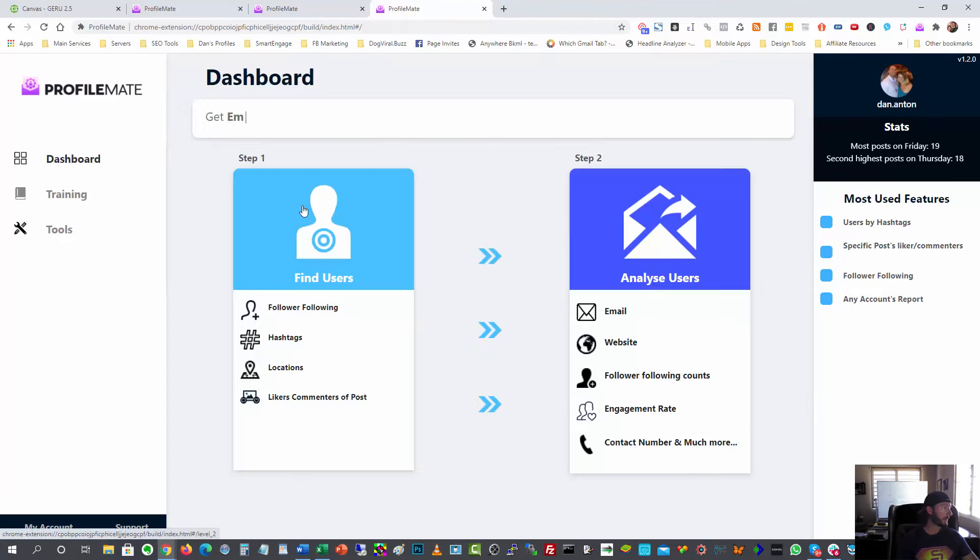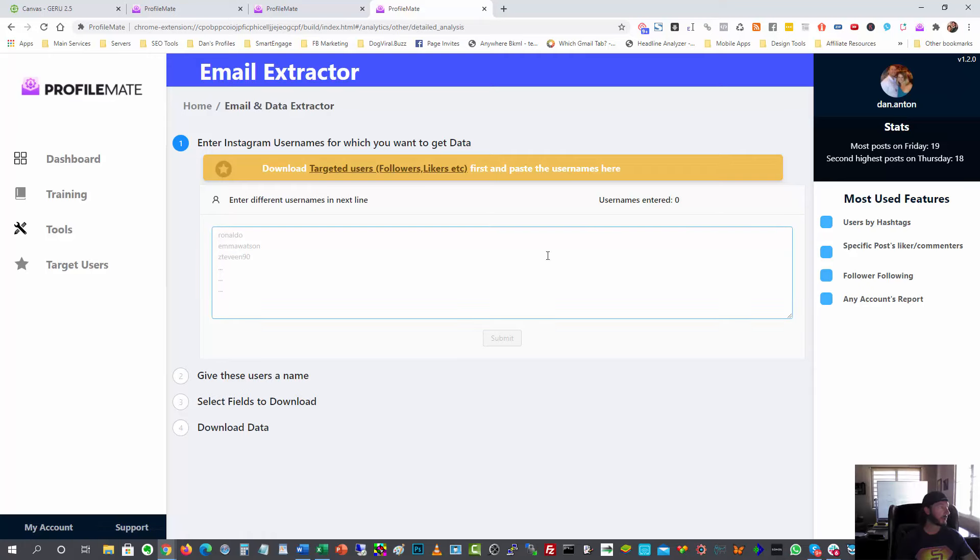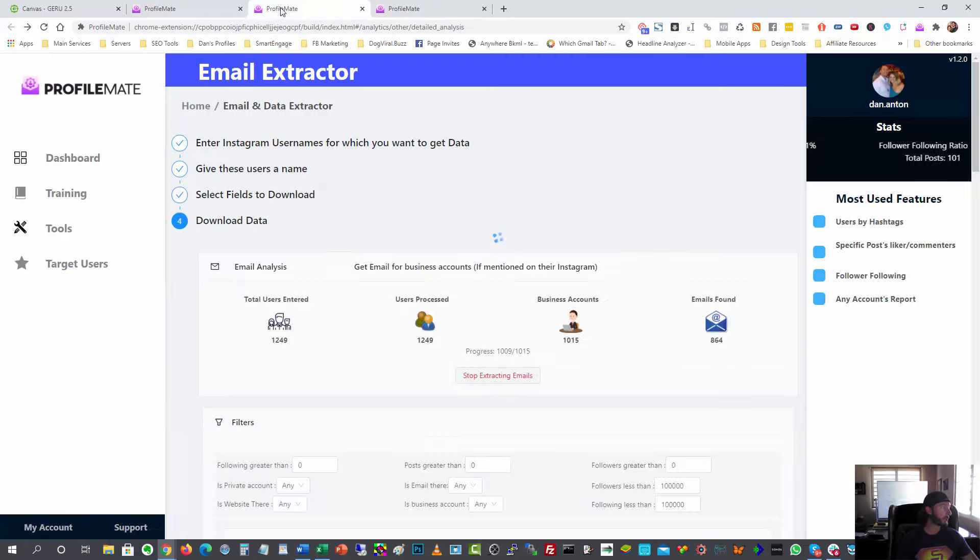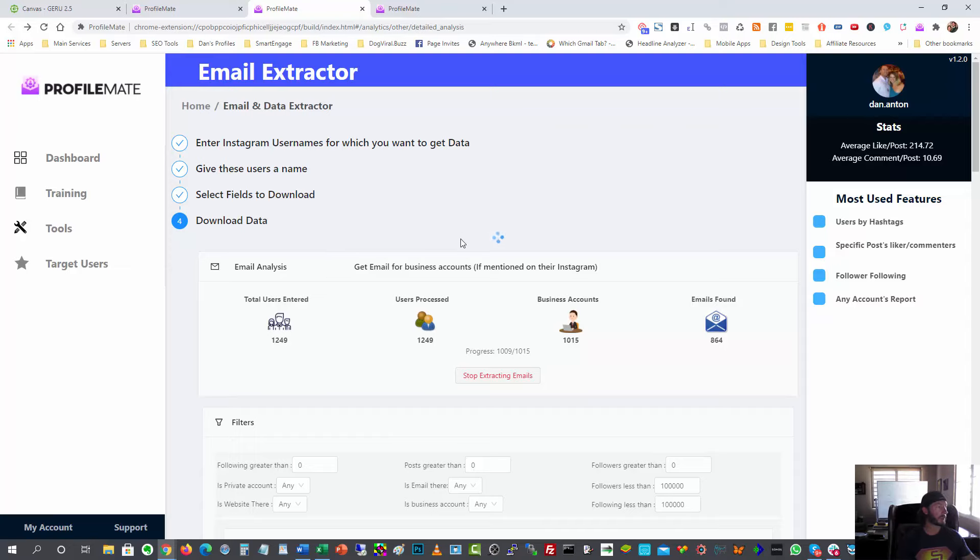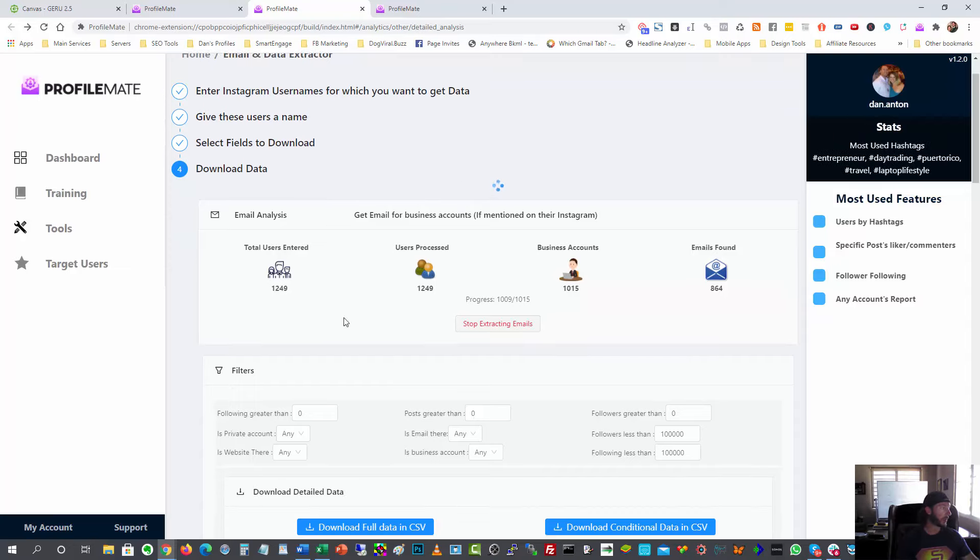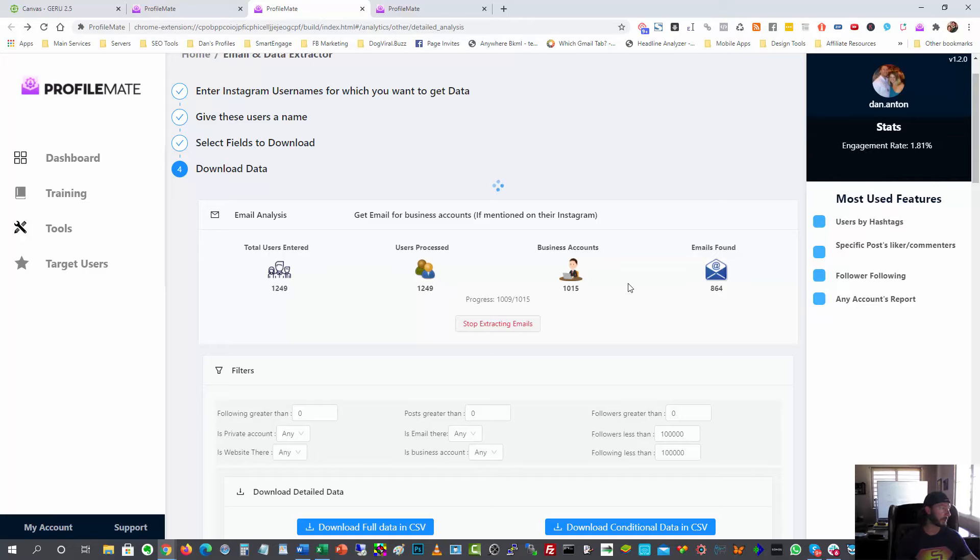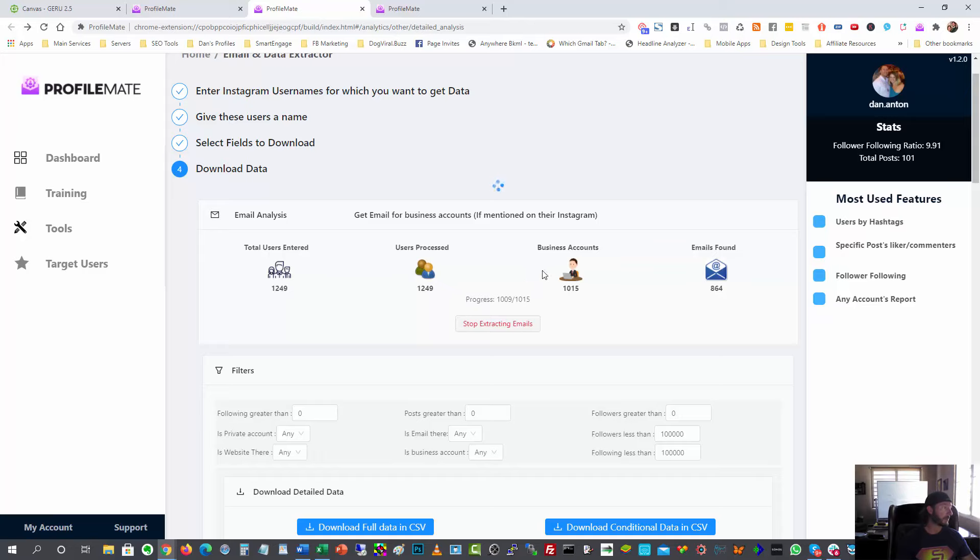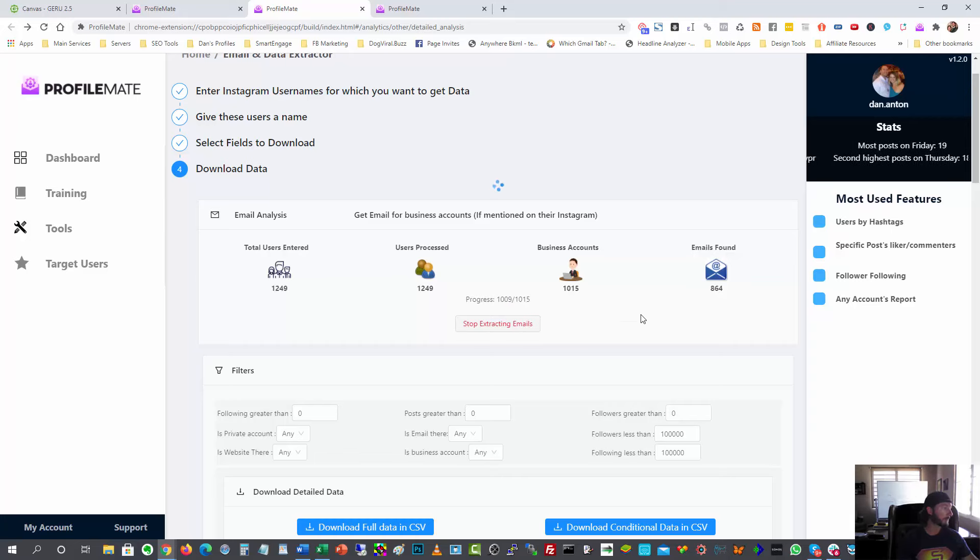Step two is once you have all those users, you have to analyze them. So you come here and you paste that list of usernames in and that's what's running over here. So I pasted that list of usernames in and it's scanning and trying to find all the information possible for them. So right now you can see it's already found 864 email addresses. I know some of these are also phone numbers and stuff like that, right? So I'm going to wait for this to run fully. It's almost done actually. It's at 10,009 out of 10,015.